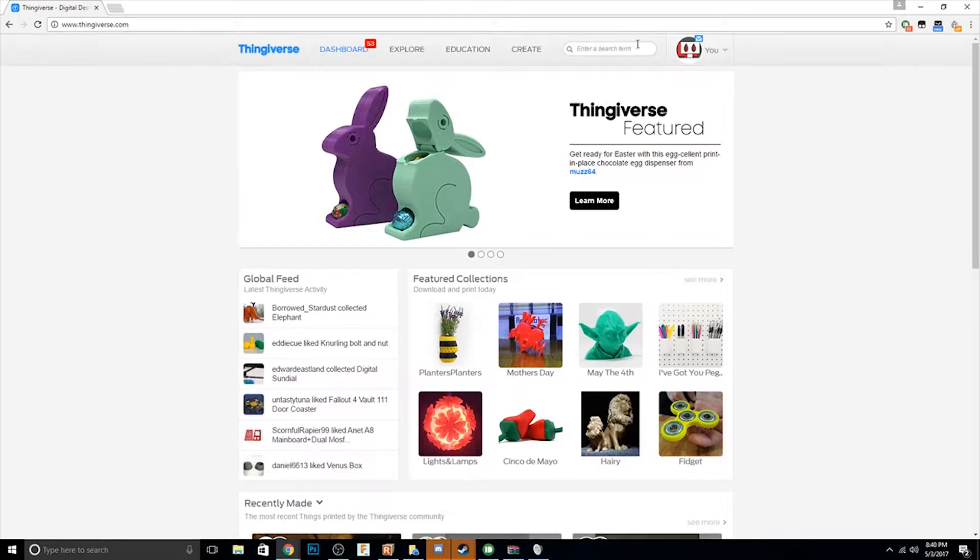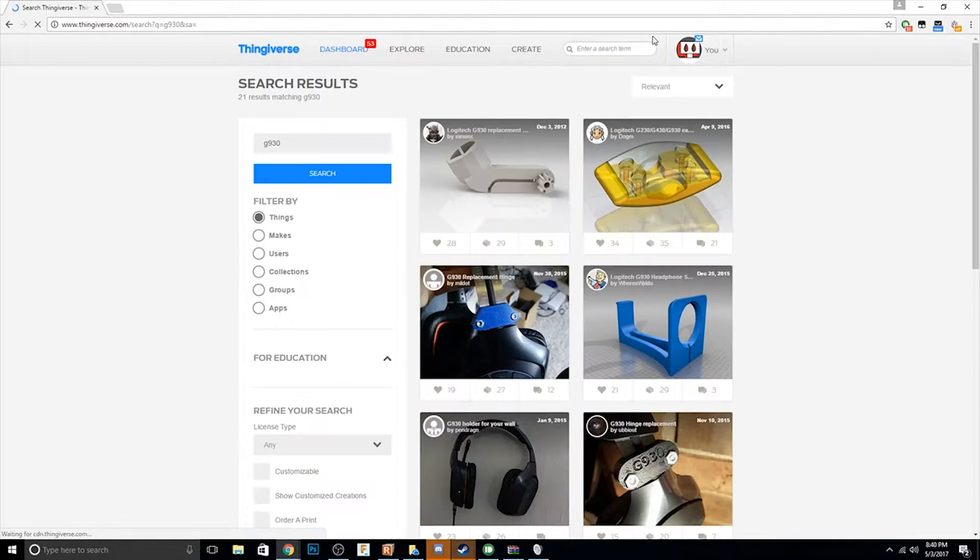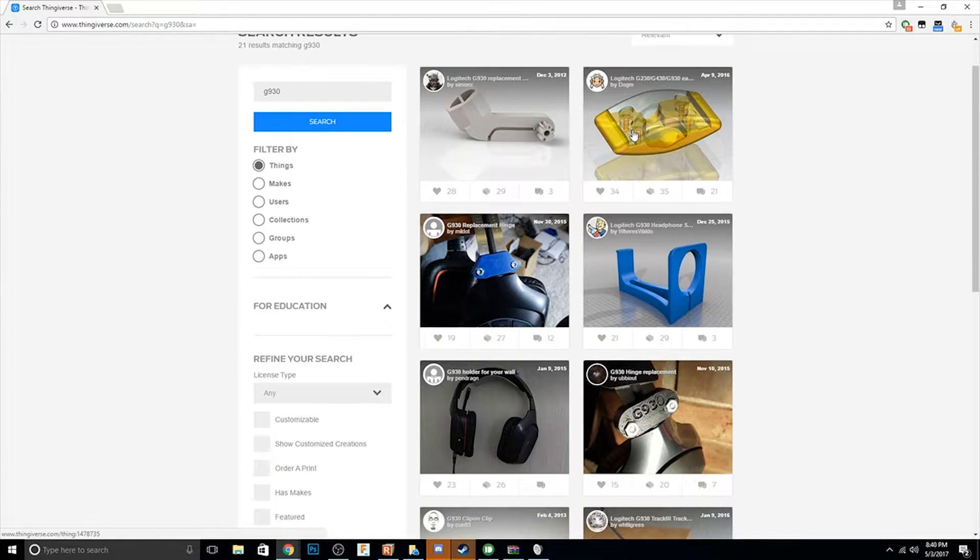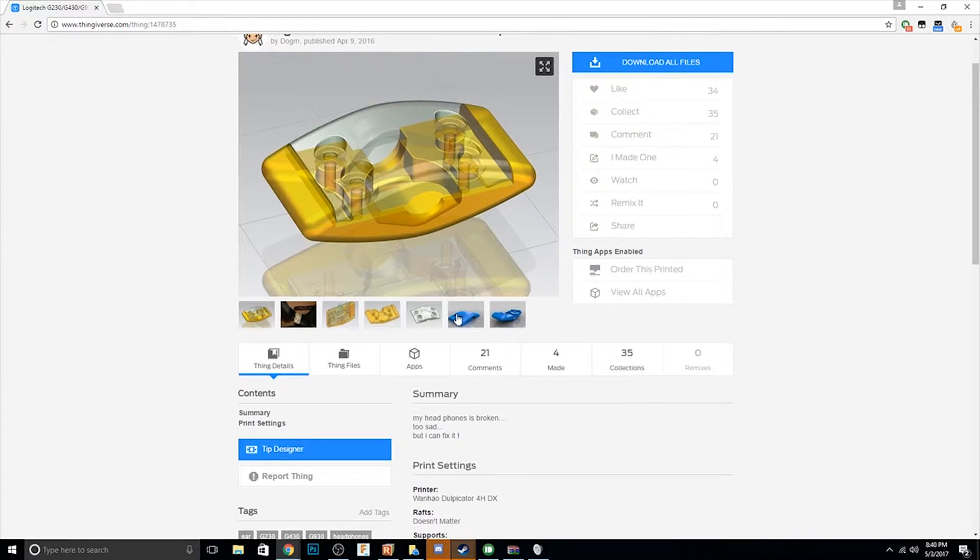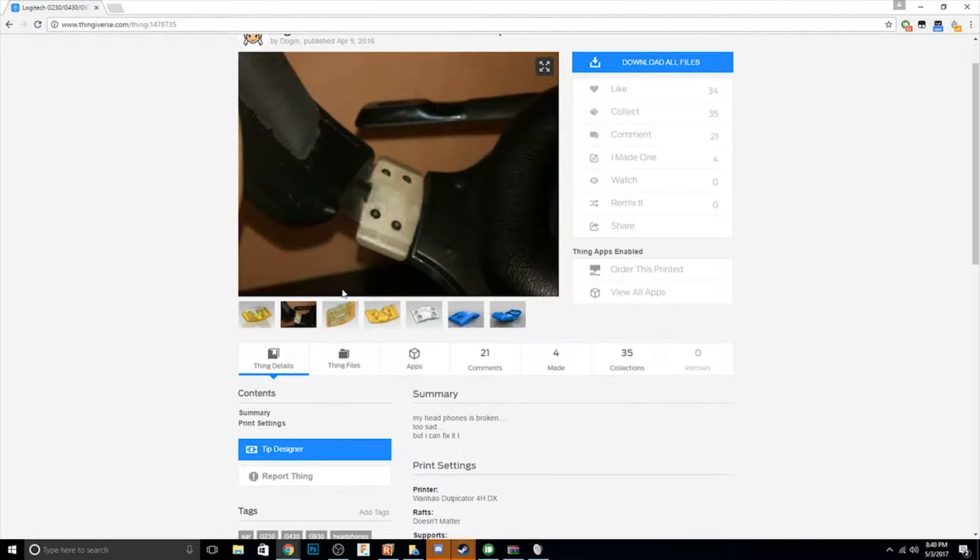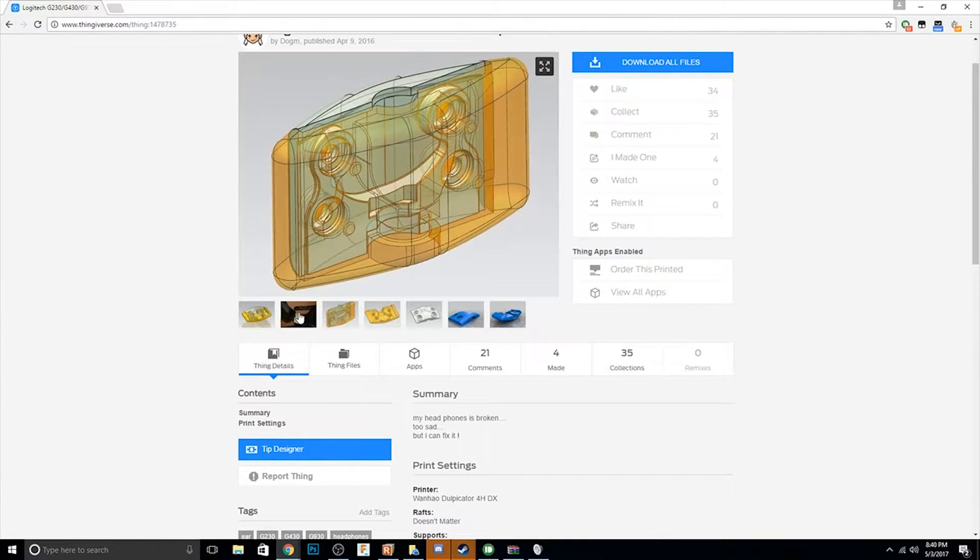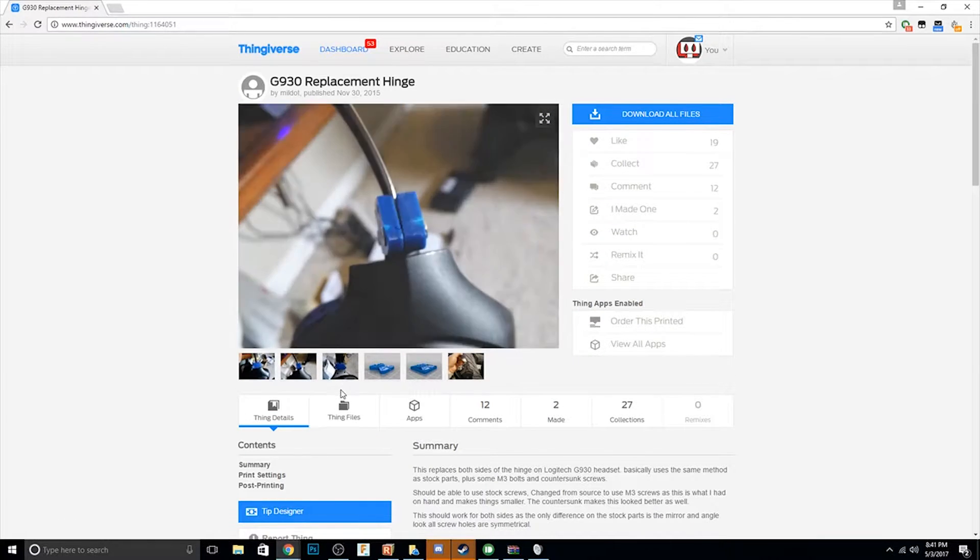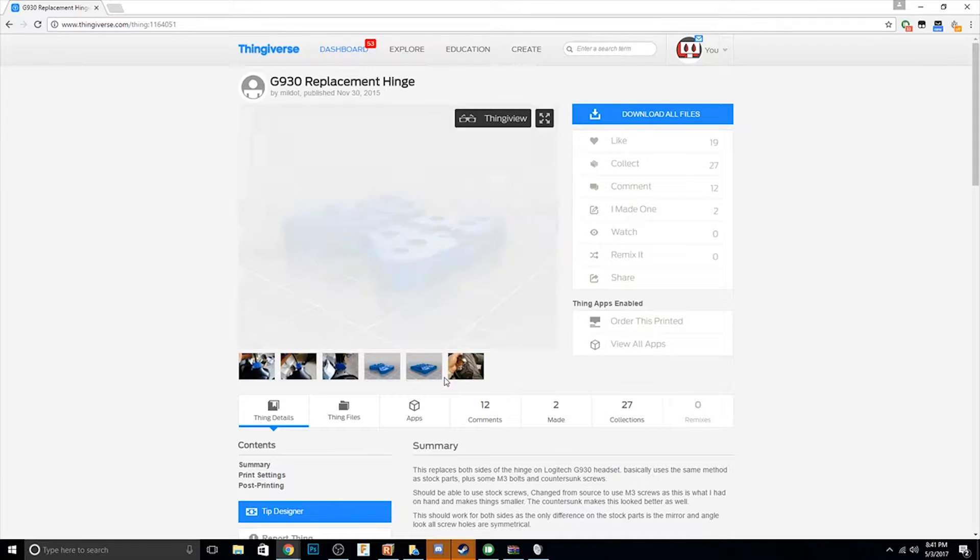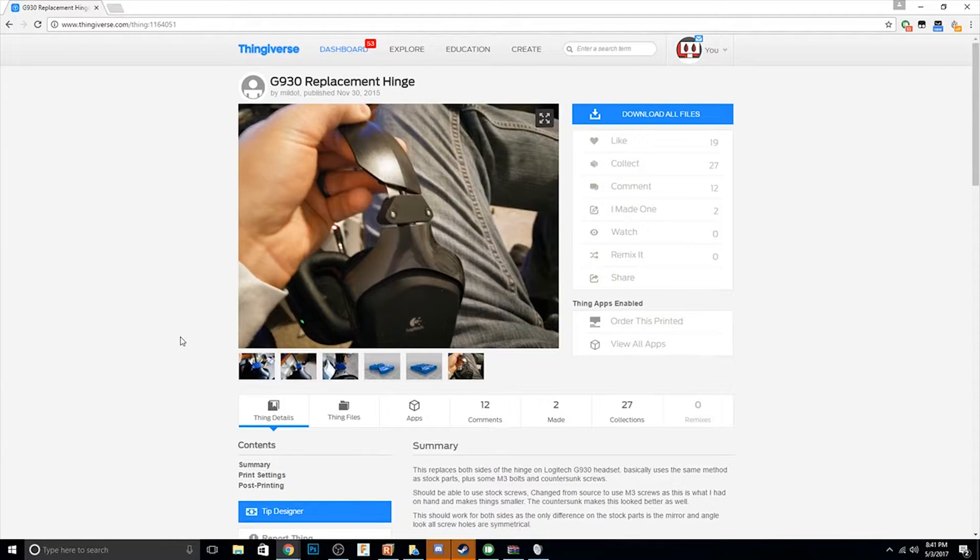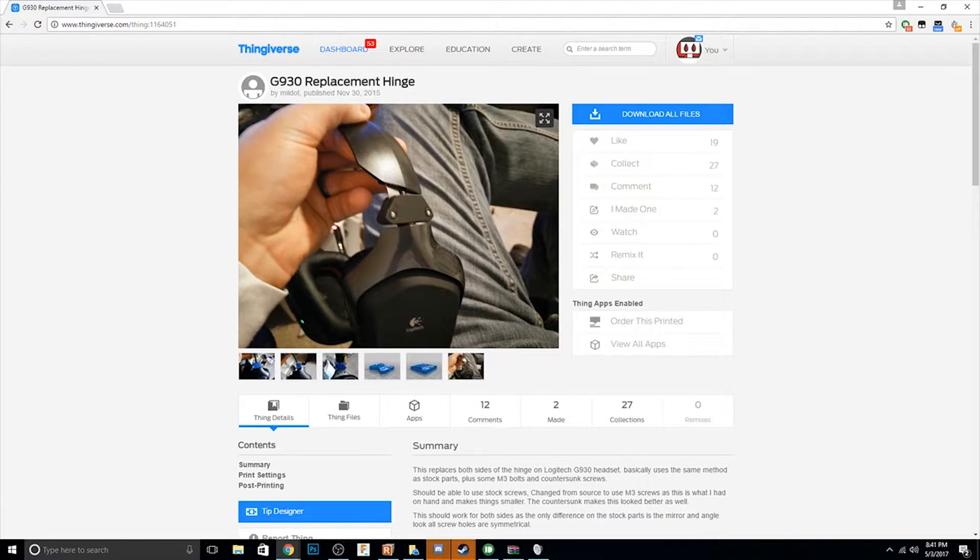So I headed over to Thingiverse, typed in the model number which is G930 and was happy to see that I'm not the only one that has broken this part. There were actually quite a few replacement pieces and options available. I took a look at each of them and went with the one that I thought was going to work the best. I didn't have the original screws anymore so this one looked like with just the use of some M3 screws it would hold together and I thought it was a good choice.